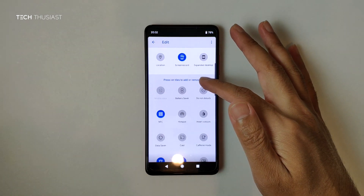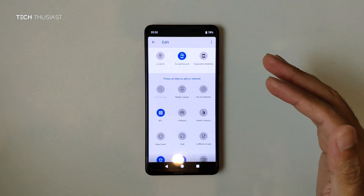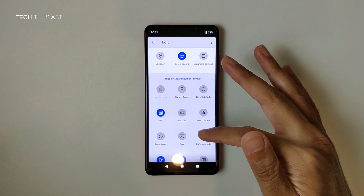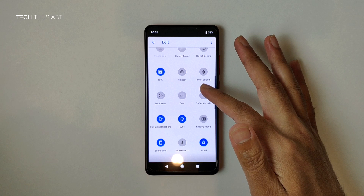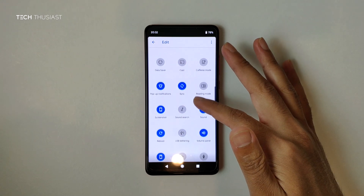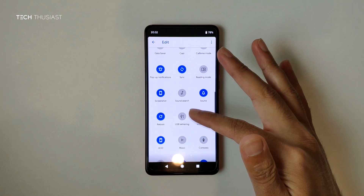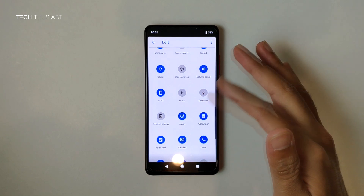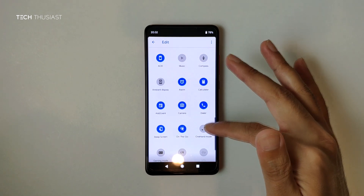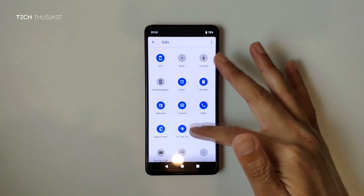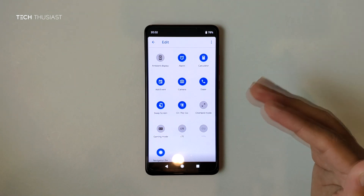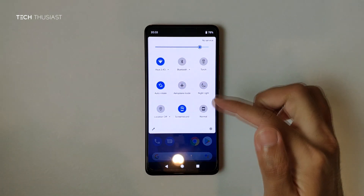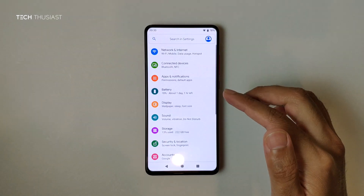In terms of customization, it gives you a few more options compared to the Pixel Experience ROM. We have things like a compass, and these are additional tiles — one-handed mode, gaming mode — some of which I'll try to cover later in the video.